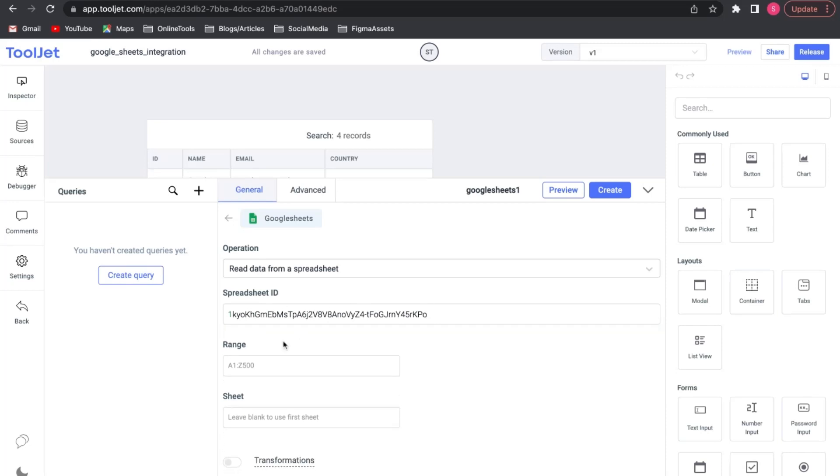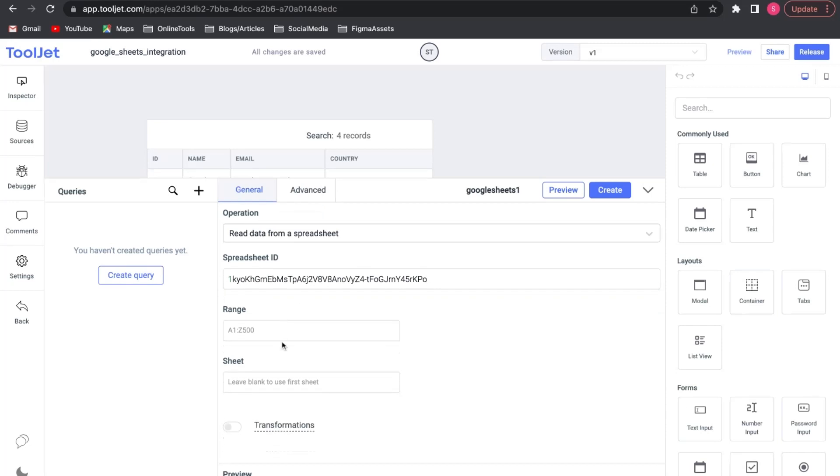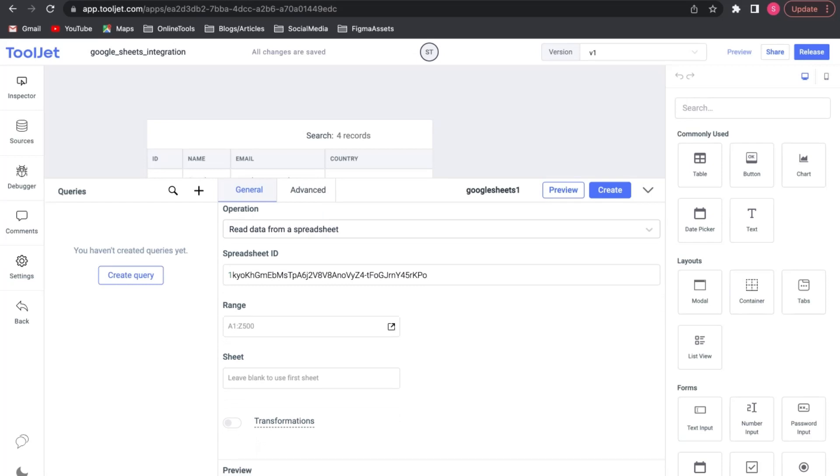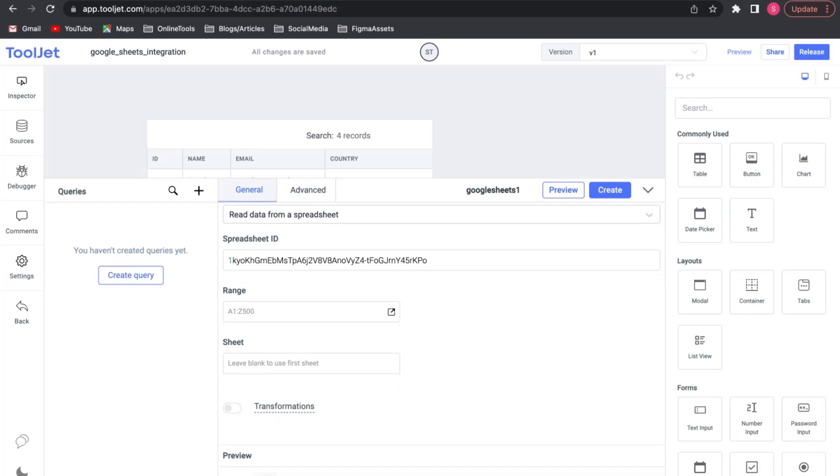Range. This is optional. You can specify the range of cells in this field. If no value is provided it will select the default range.